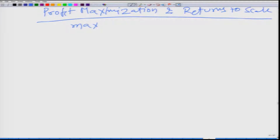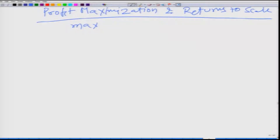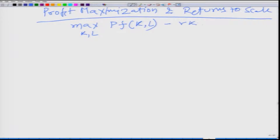When you determine the input combination, the output is also determined, because the firm represents the technology which takes inputs and converts them into output. We maximize with respect to inputs — our canonical inputs being capital and labour. The firm takes price P as given, along with the technology converting these two inputs into output, paying rent r for capital and wage w for labour.